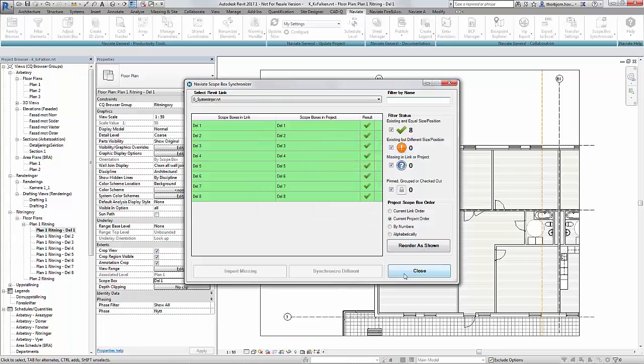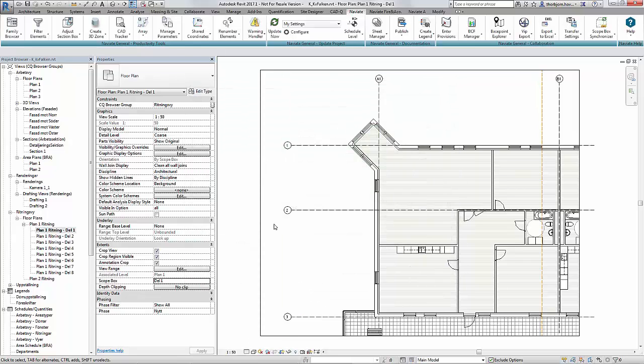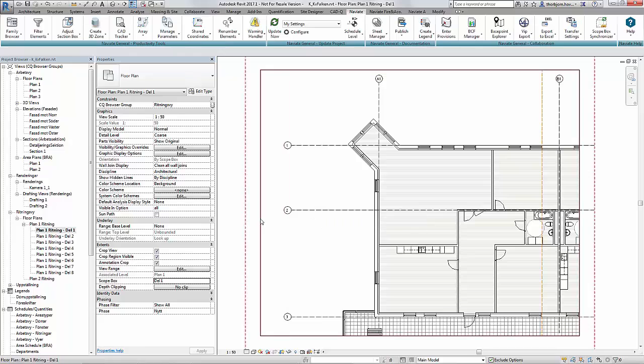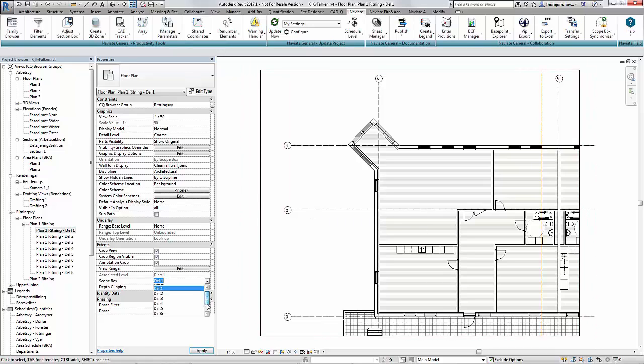Nothing will happen with your views, all your views, your grids, your reference planes, all of them will be linked to the correct scope box afterwards as well.